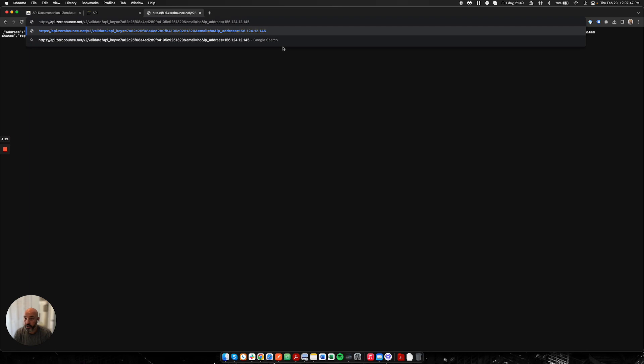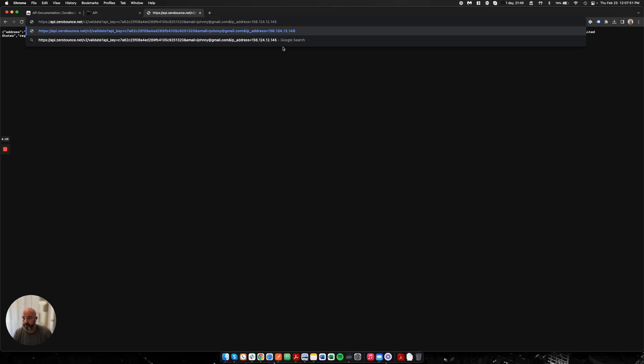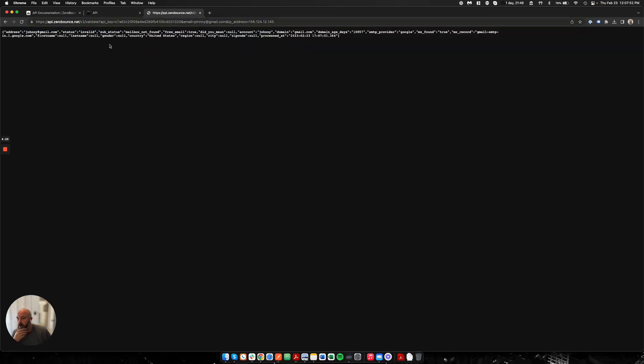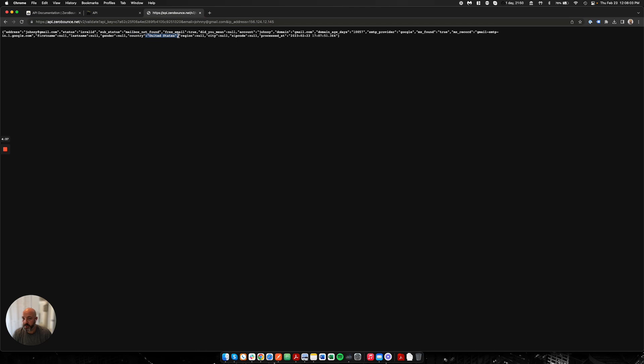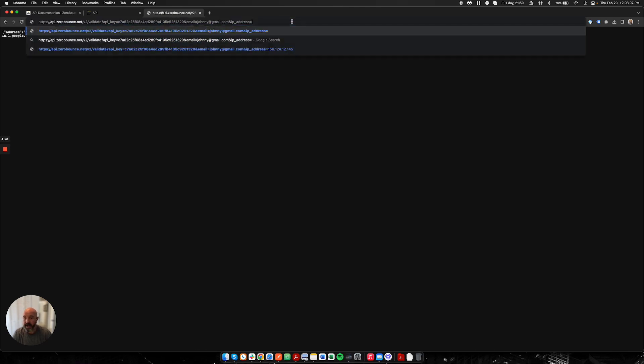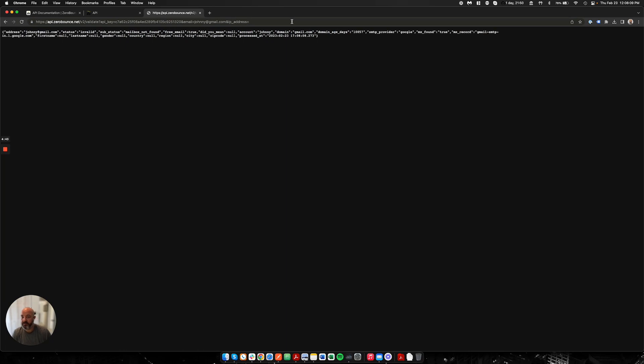How about johnny@gmail.com. Johnny is an invalid email address—that mailbox does not exist. You can see for the IP address as well, we provide it back where we found this country and location, which is in the United States.